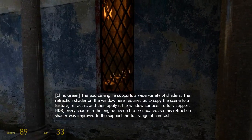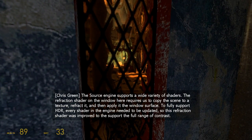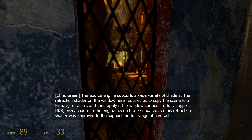The Source engine supports a wide variety of shaders. The refraction shader on the window here requires us to copy the scene to a texture, refract it, and then apply it to the window's surface. To fully support HDR, every shader in the engine needed to be updated. So this refraction shader was improved to support the full range of contrast. If you viewed the sun through this window, it would be refracted correctly.